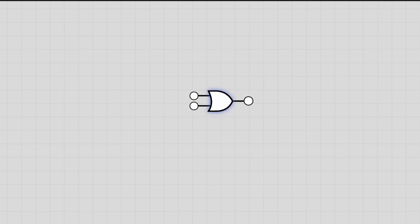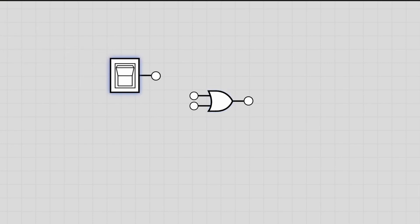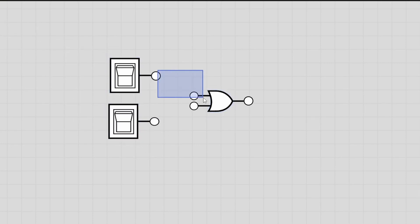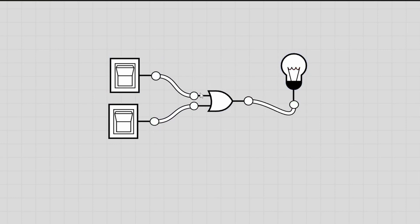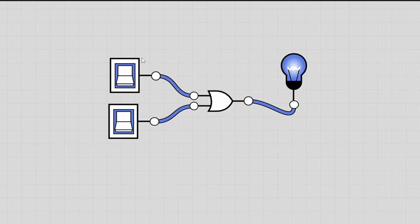Let's see the OR gate in Logically. We have our OR gate with switch one and switch two connected, and the output connected to a light bulb. It doesn't matter which one is on — as long as there is at least one switch on, the light bulb is going to be on.